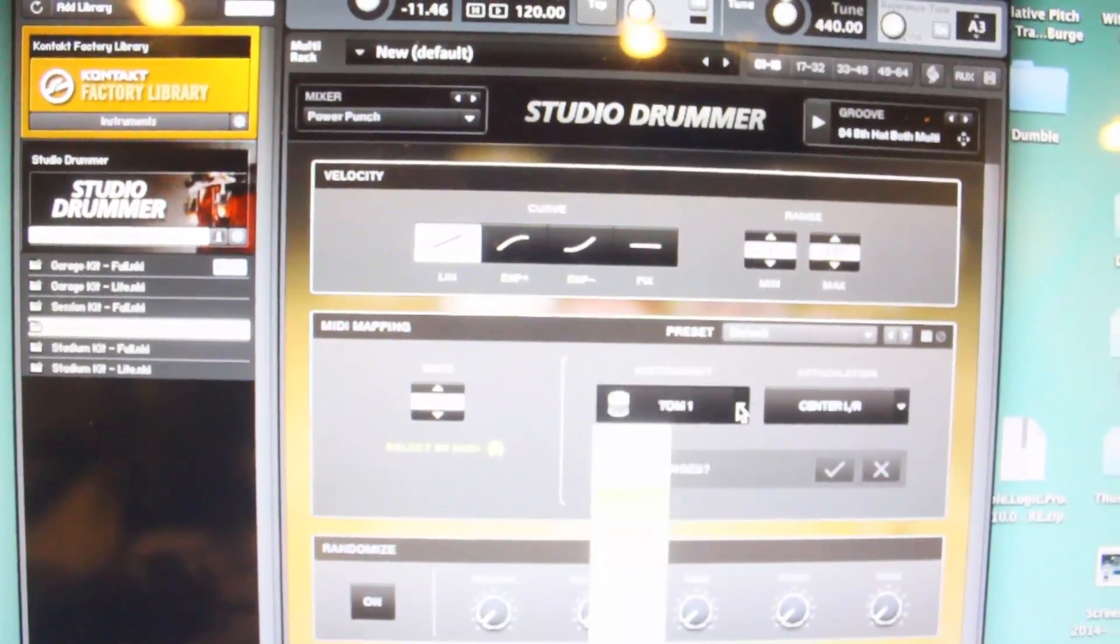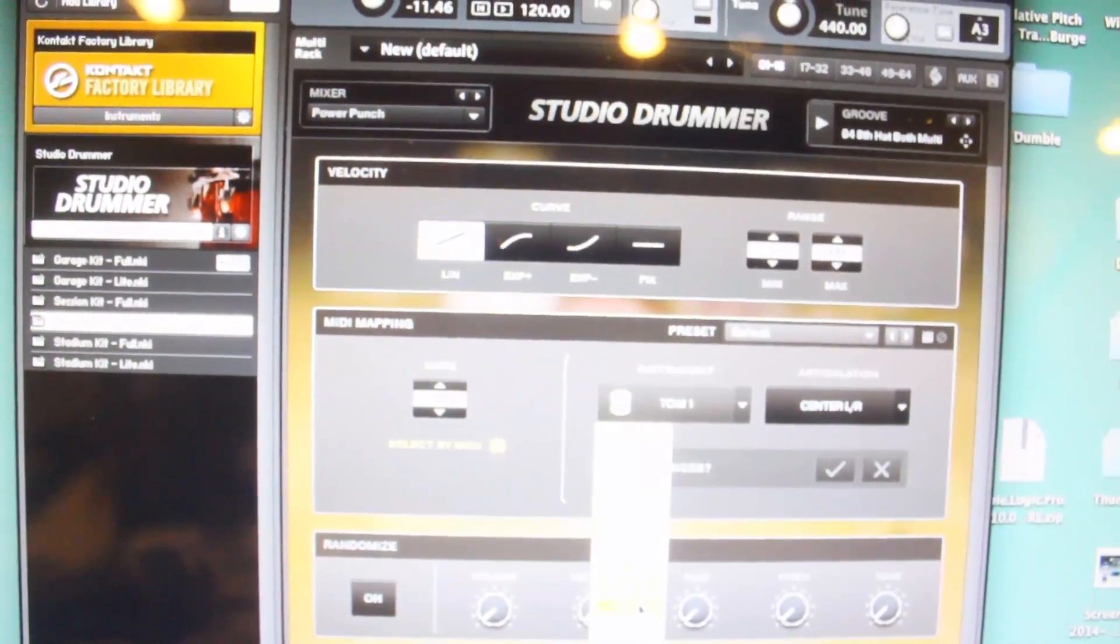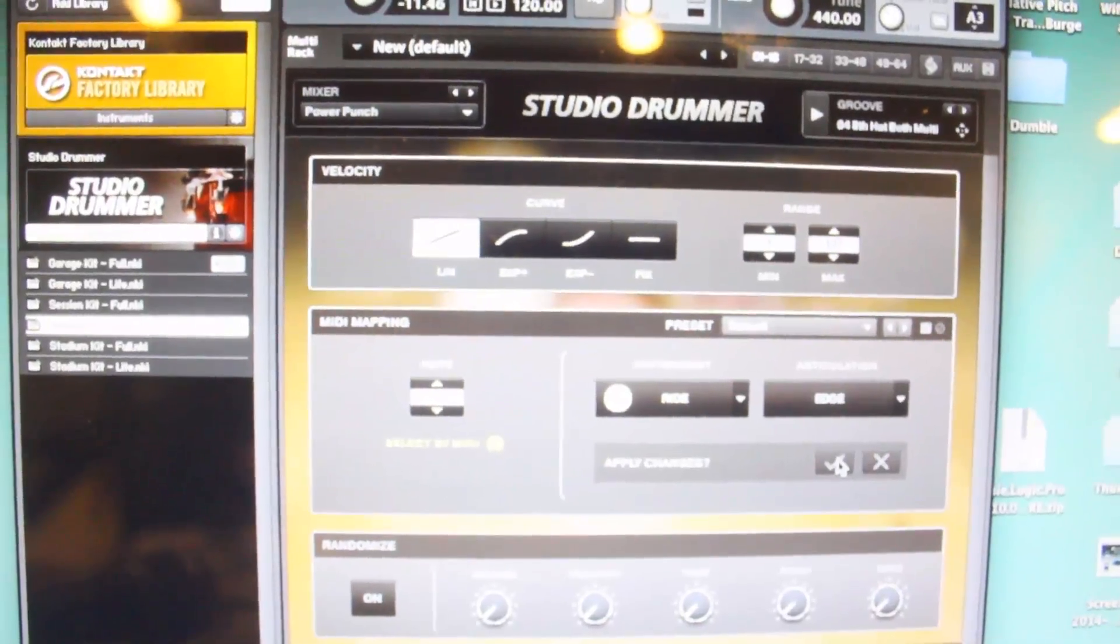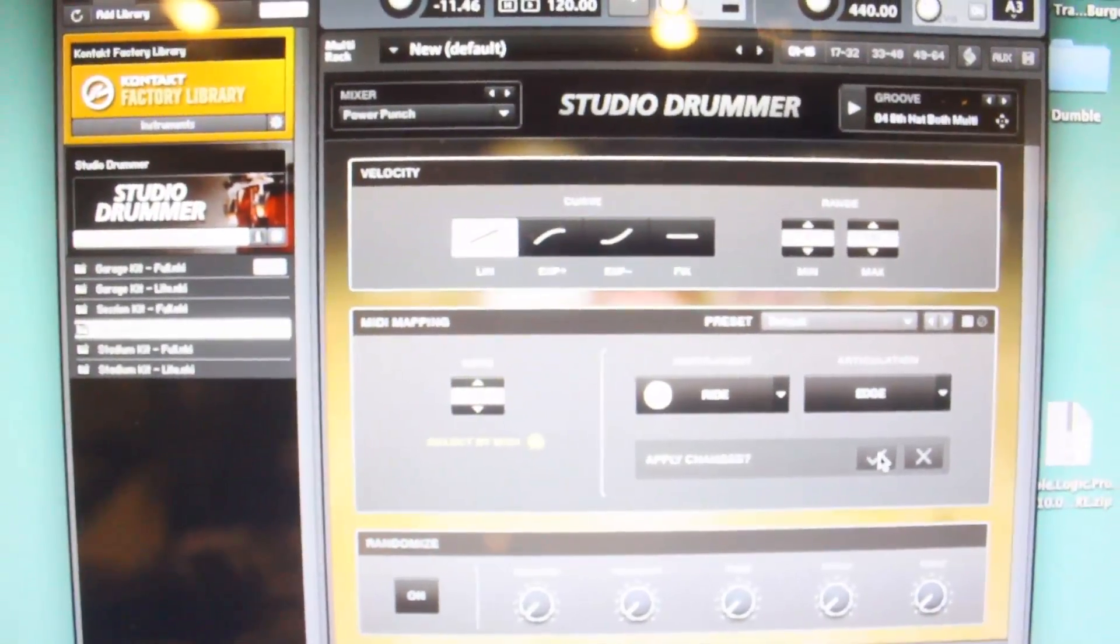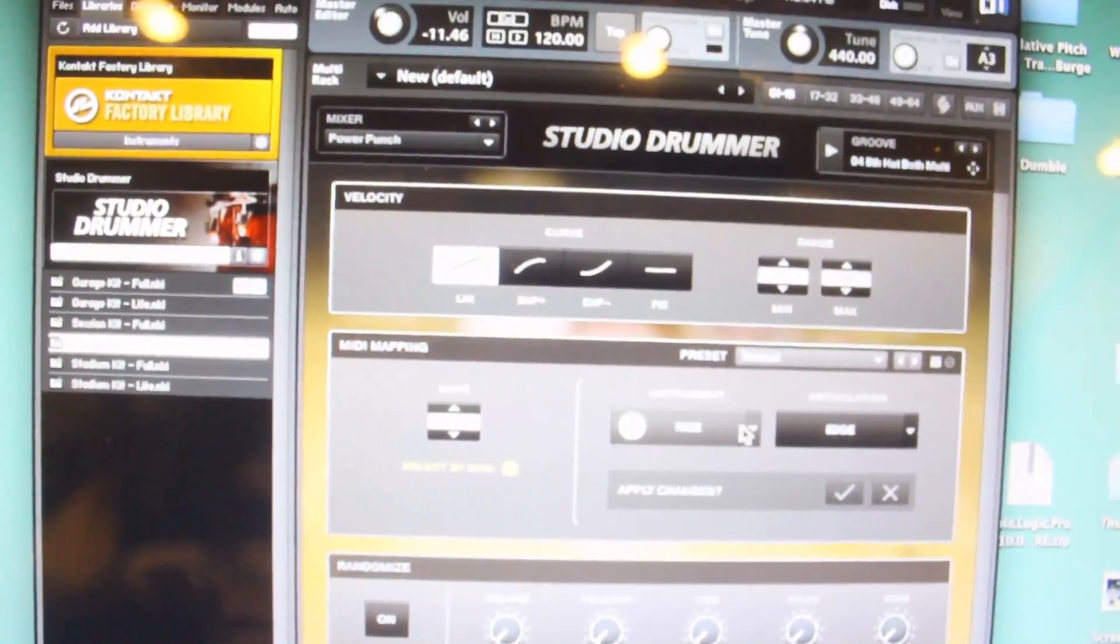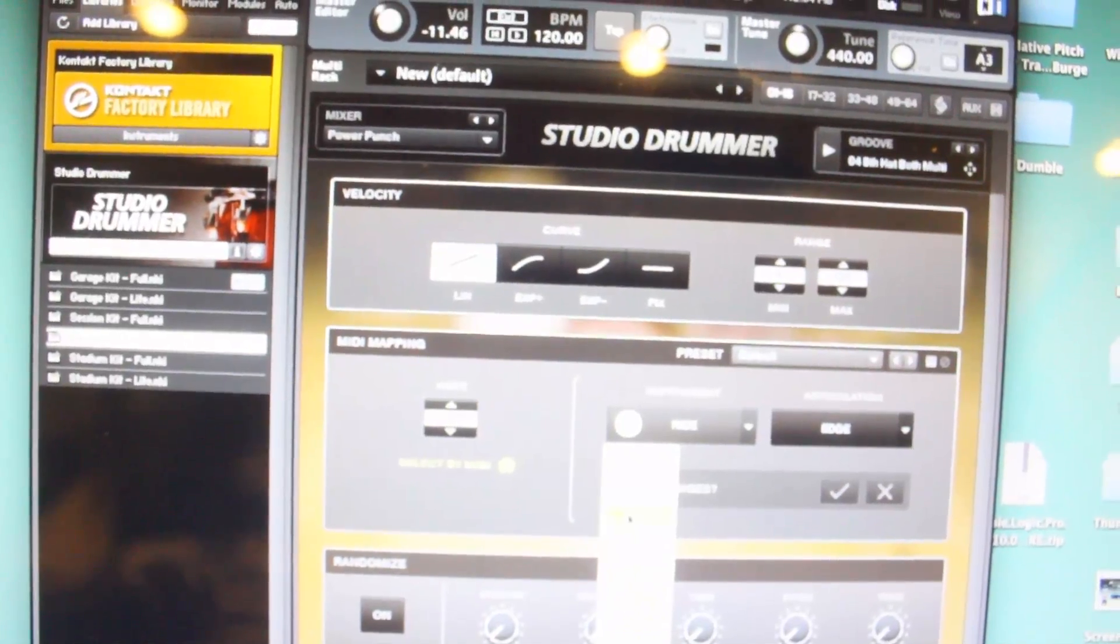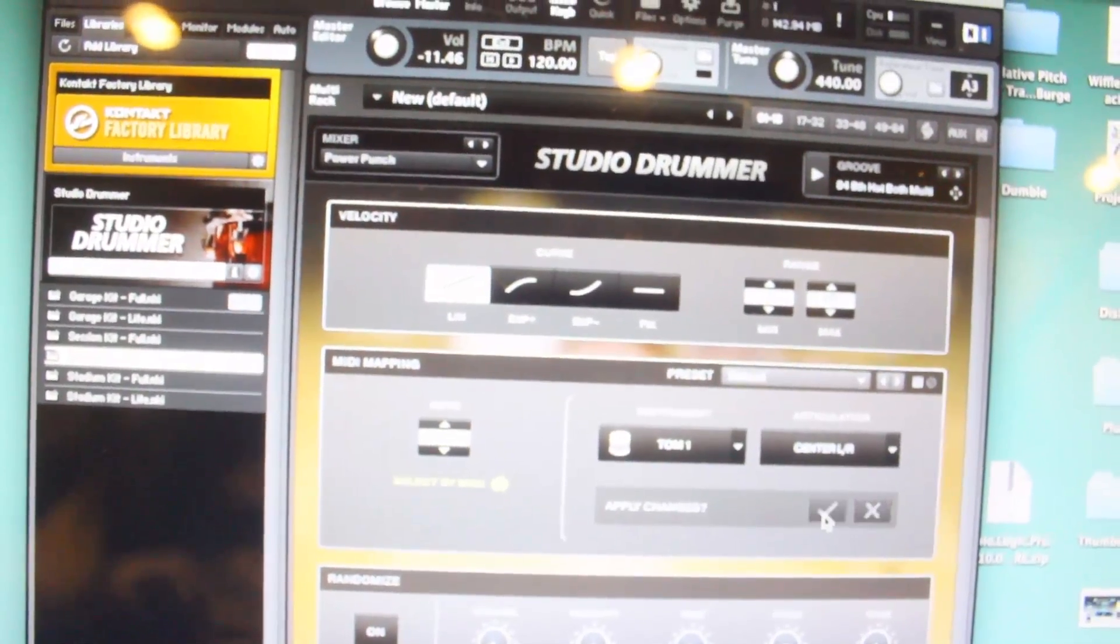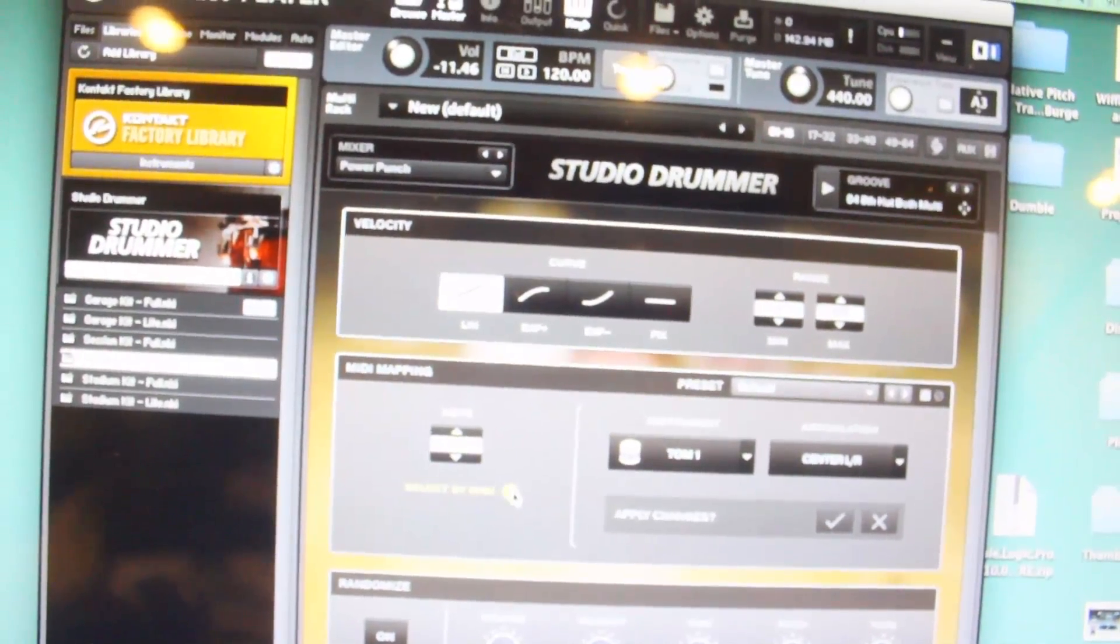And so actually now, if I wanted to say, you know, make that the ride cymbal, Apply Changes, now every time I hit that drum it's going to make a ride. So that's how you reassign the sounds that are coming out of each one.